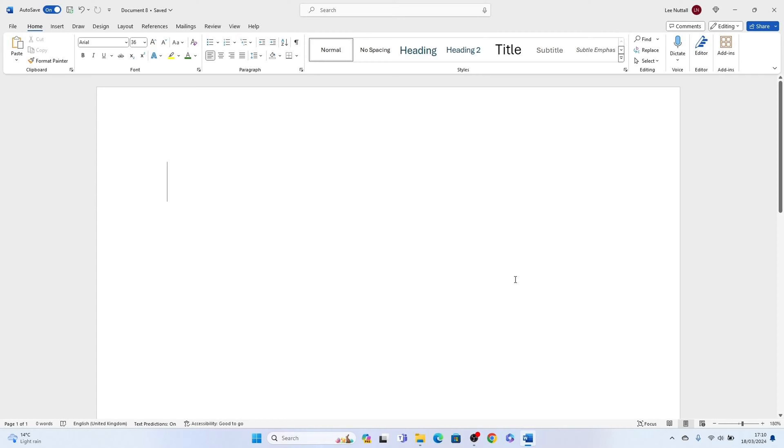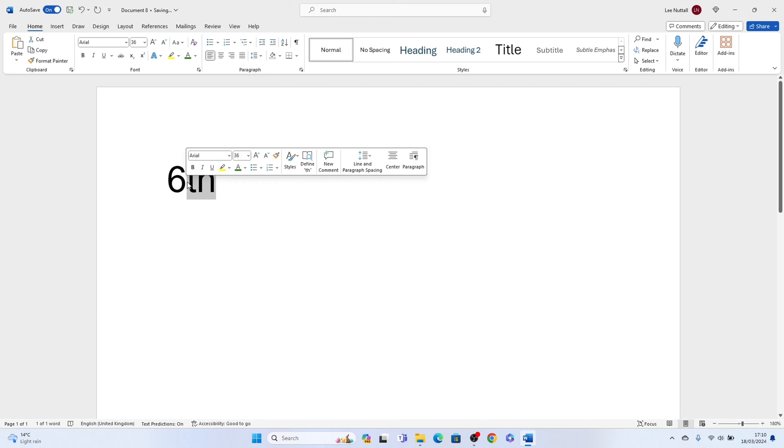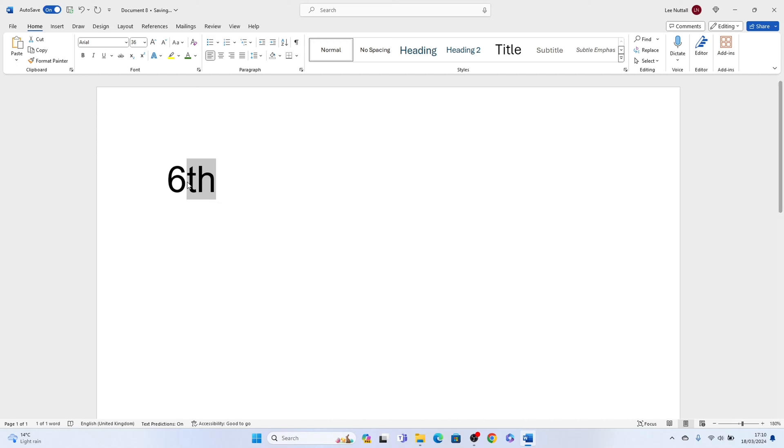So if you write the 6 here and you want the TH to be at the top, all you need to do is highlight the TH, then come up to the top here in the font section.